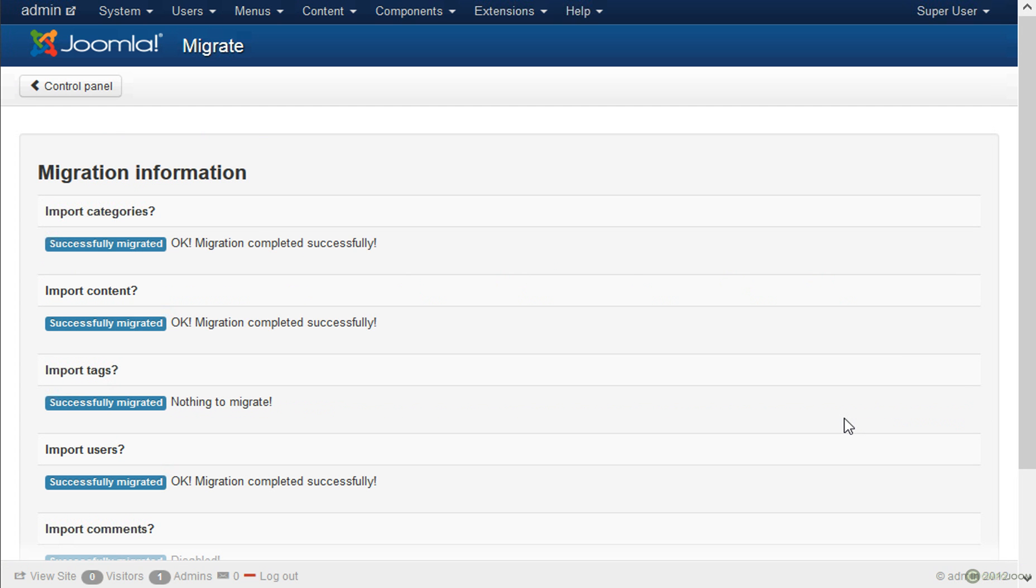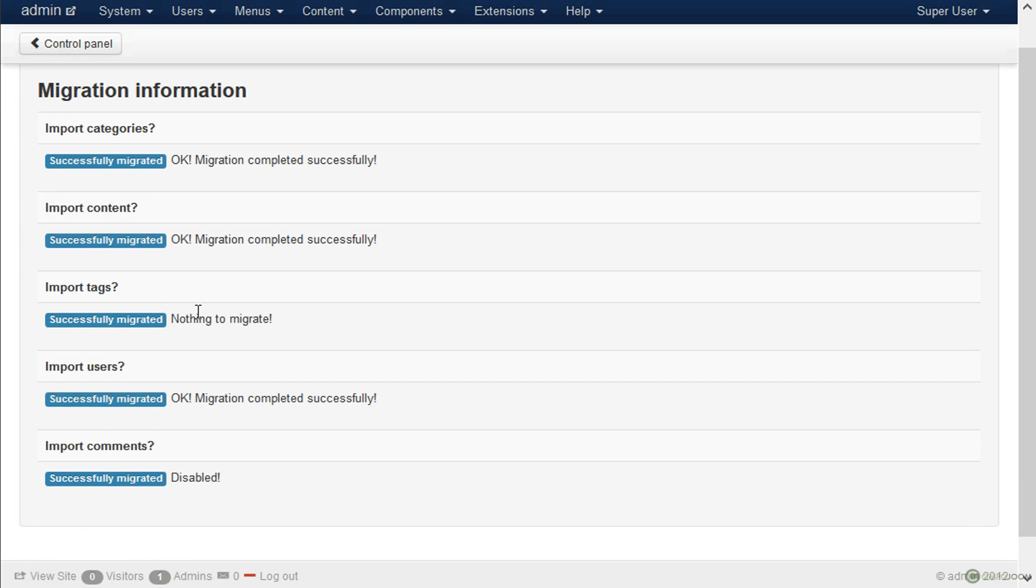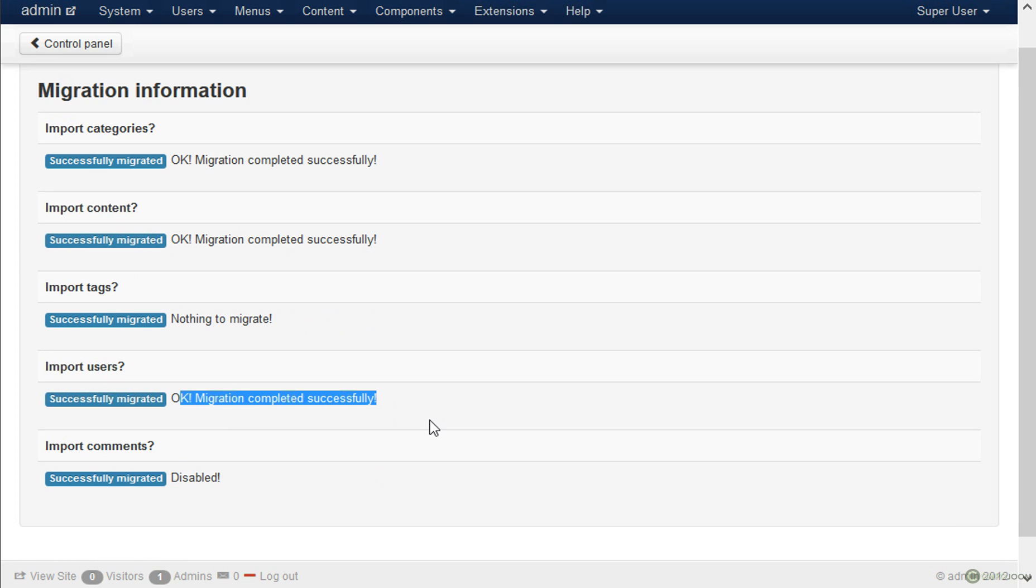So there we are. The migration is completed. No errors occurred. We have migrated the categories, the content, the tags, and we have imported some users.